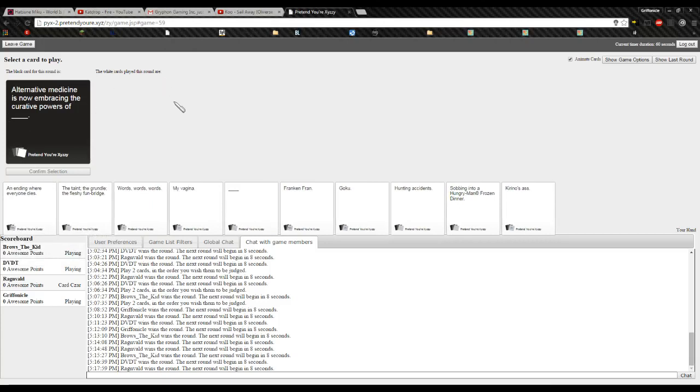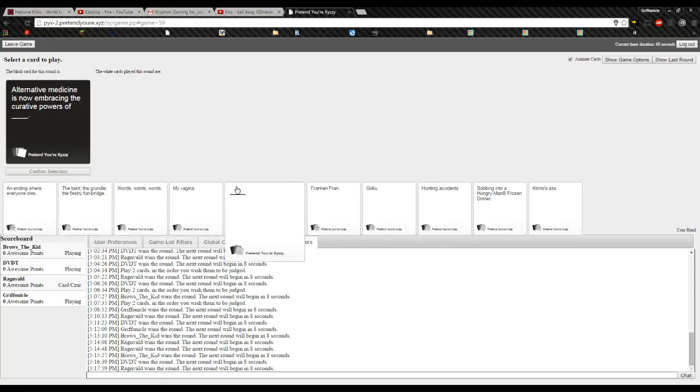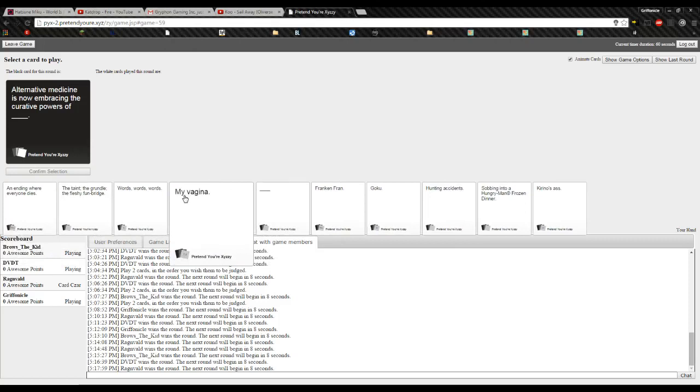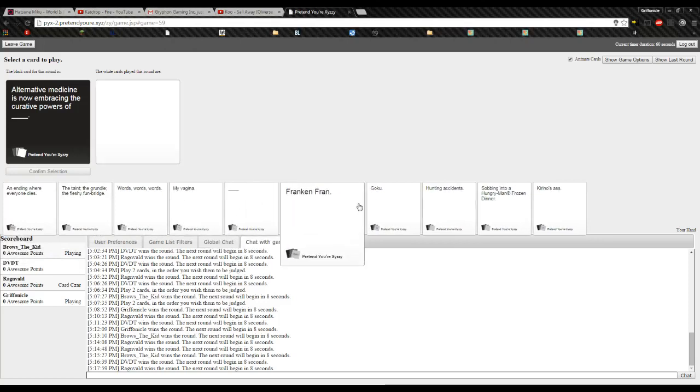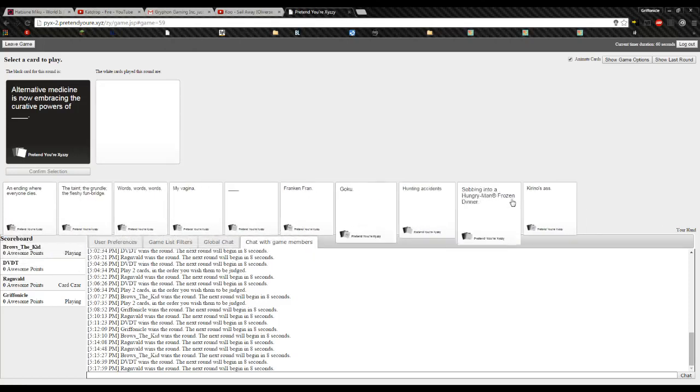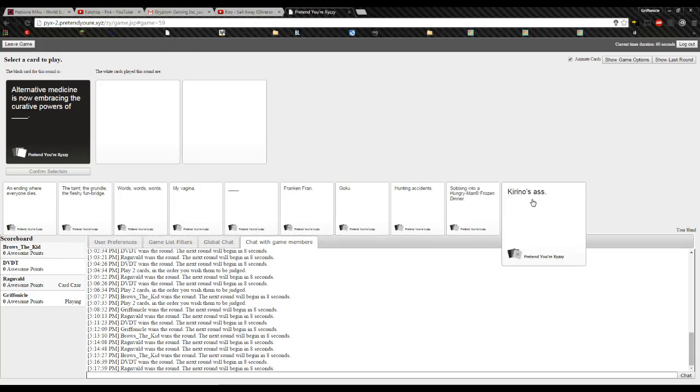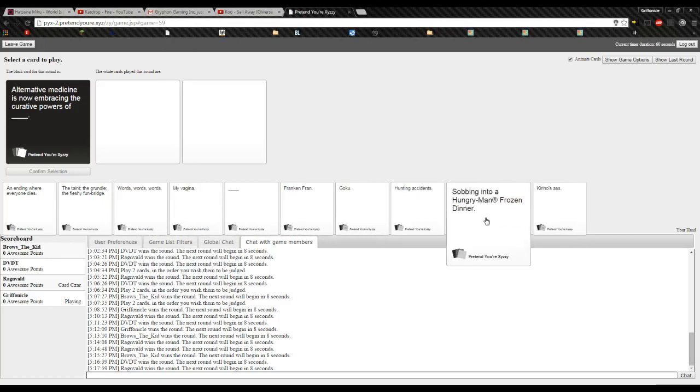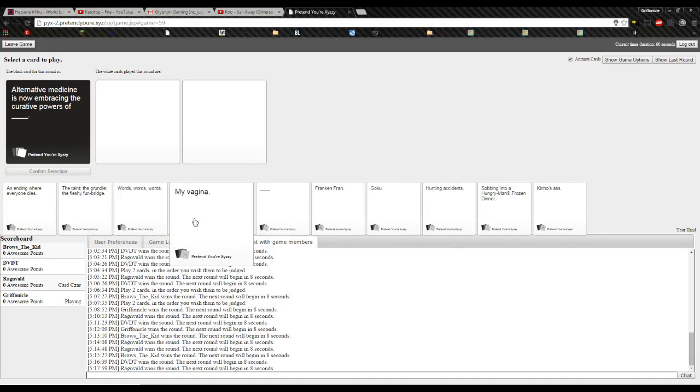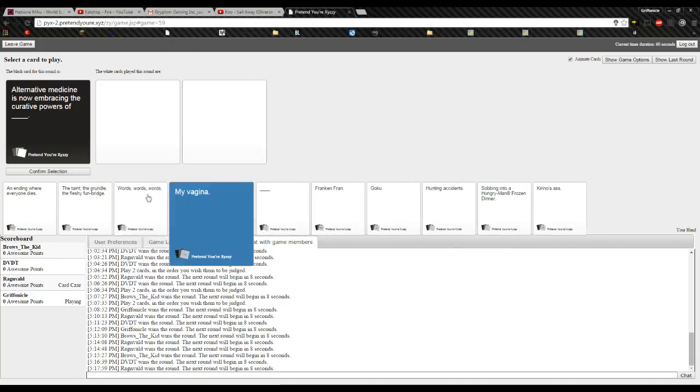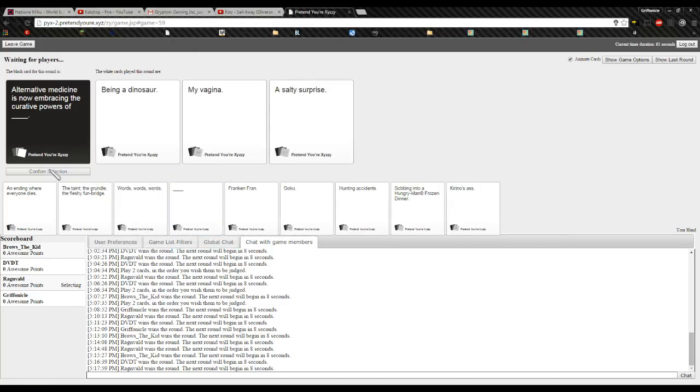Okay, so alternative medicine is now embracing the curative powers of... Oh fuck, what is it? Oh shit. I like this one. I'm having a hard time with this one.